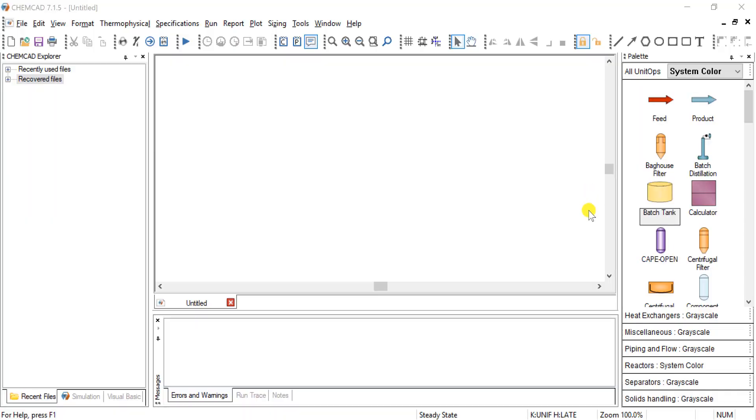This tutorial is to show you how to use the Excel unit op or how to define your own unit op in Excel for use in ChemCAD.